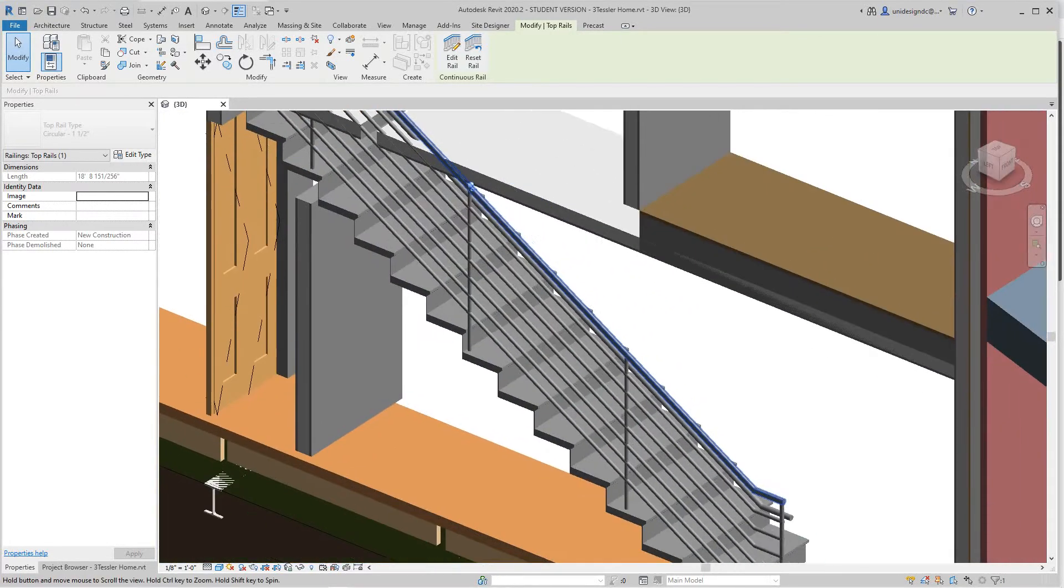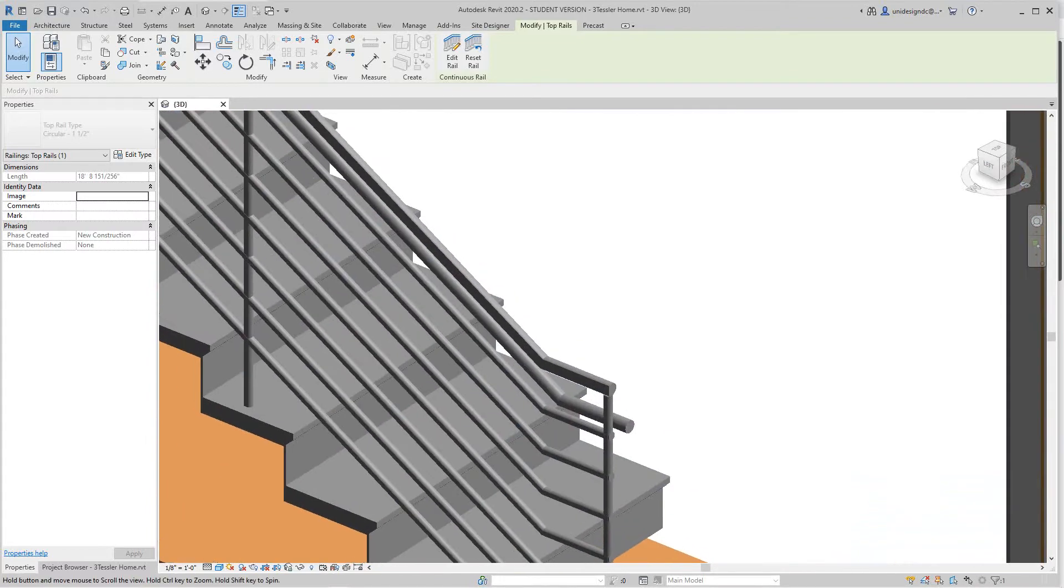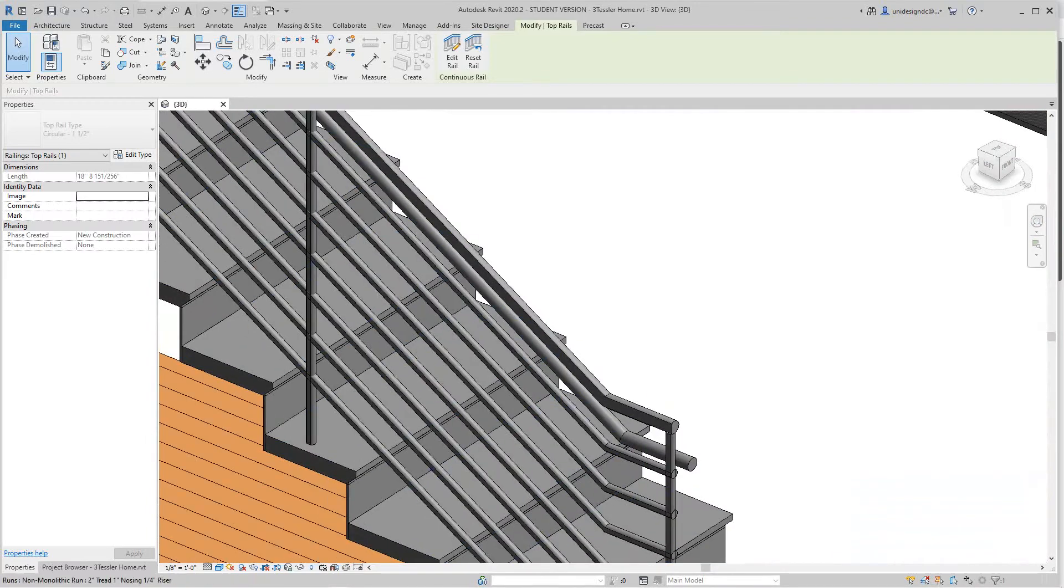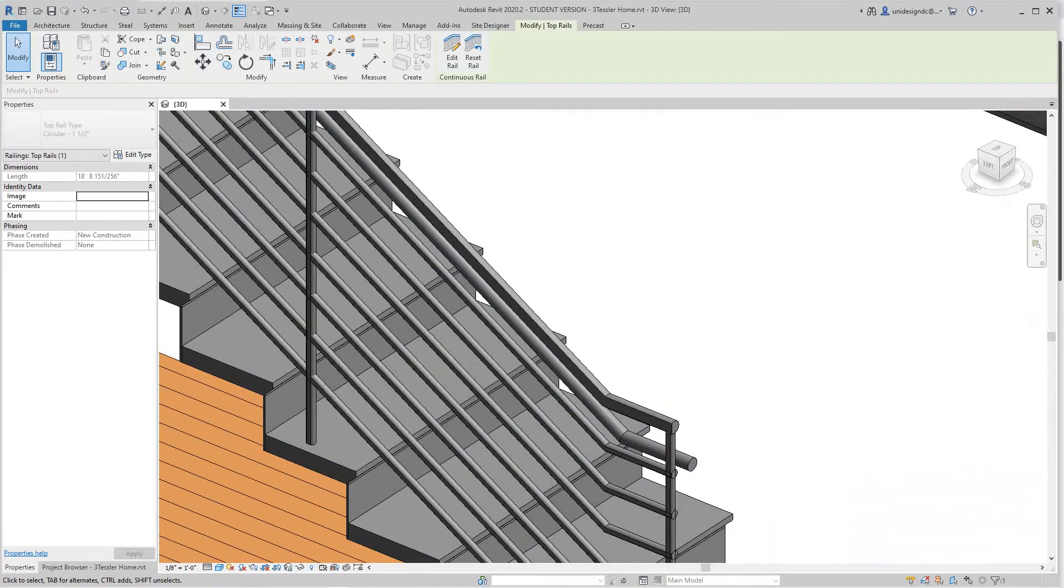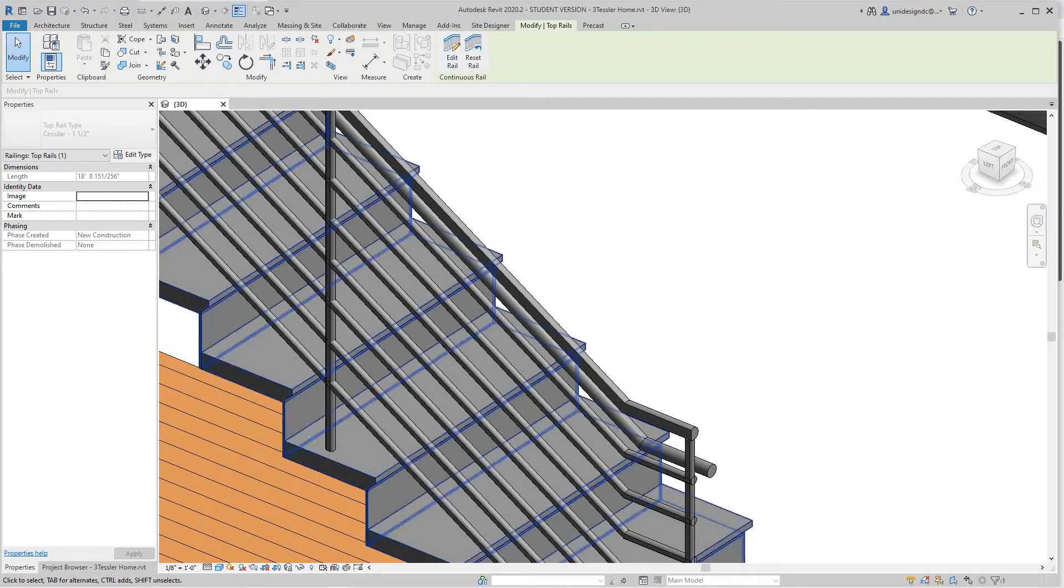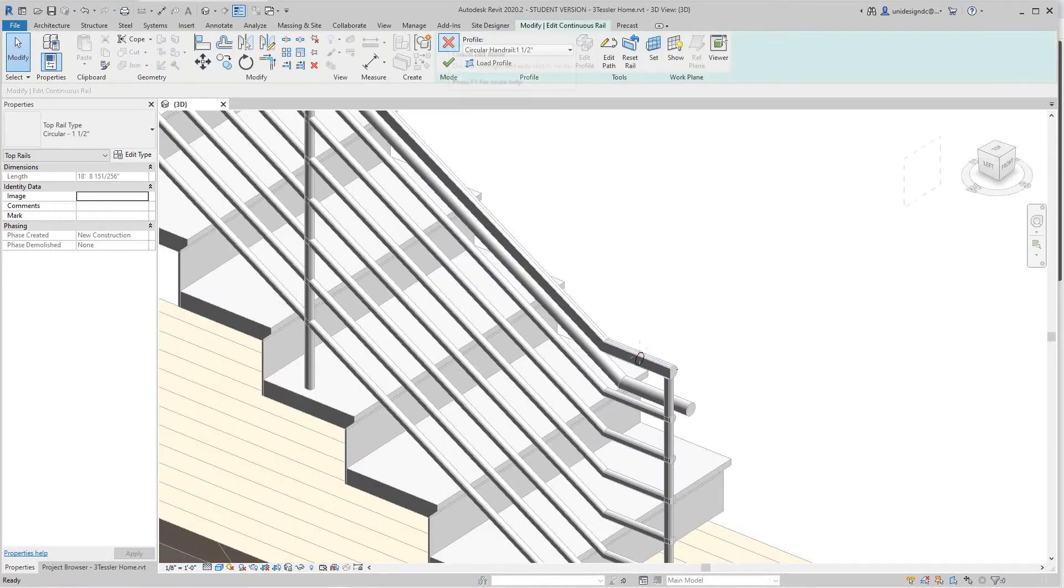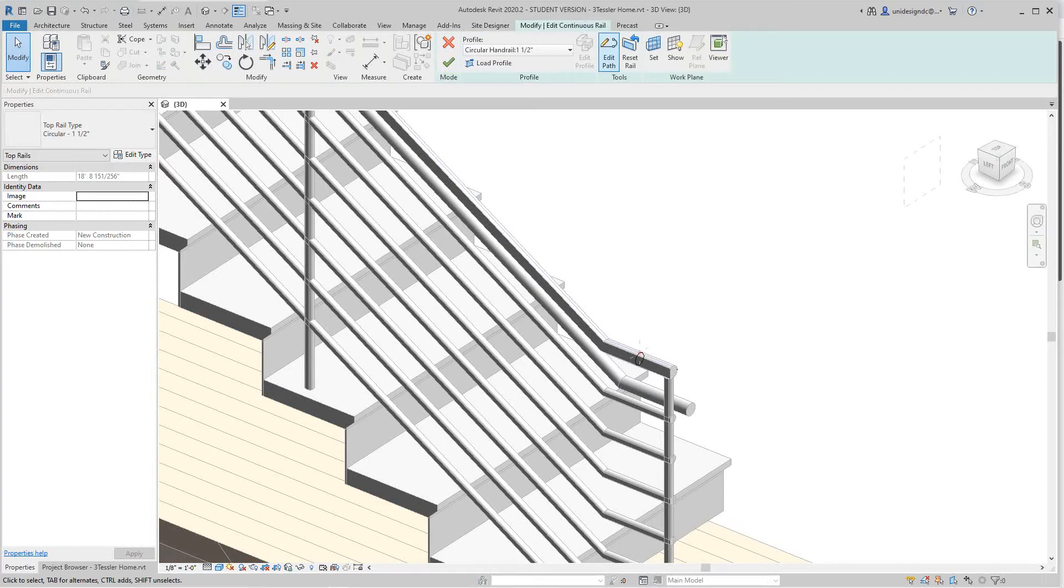You'll know it's selected by the little pin. This little pin lets us know that it's been modified. So what we have here is once we select the rail, we'll go into our rail panel here. We say edit rail and then we'll say edit path.